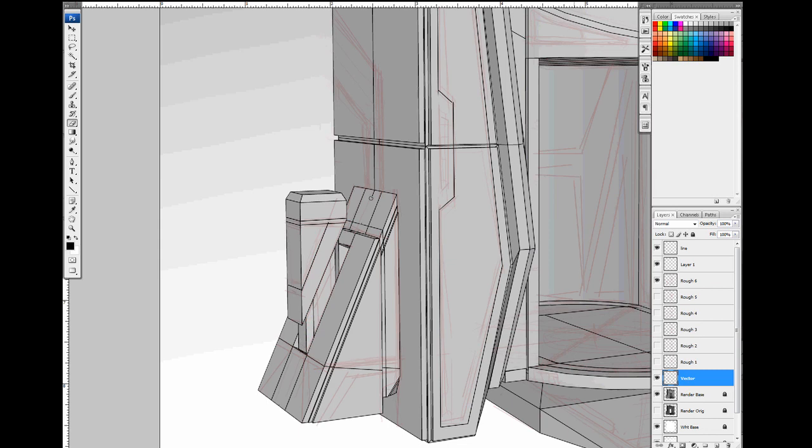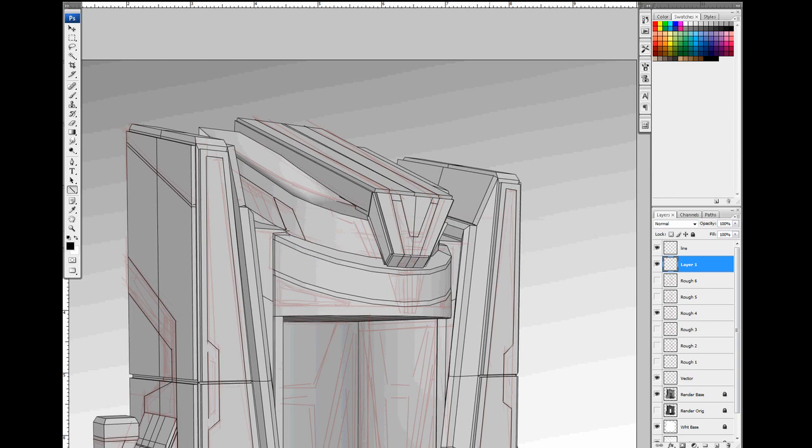The groundwork we put into the original Planetside established the foundation for much of the look and feel of Planetside 2.